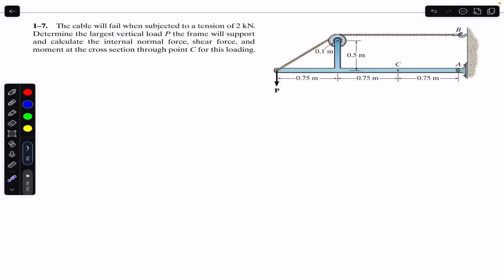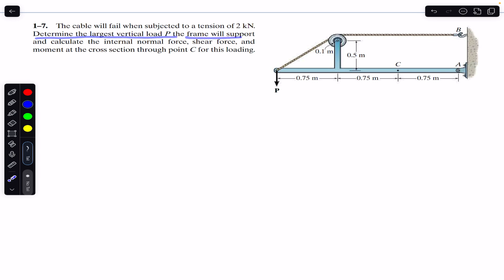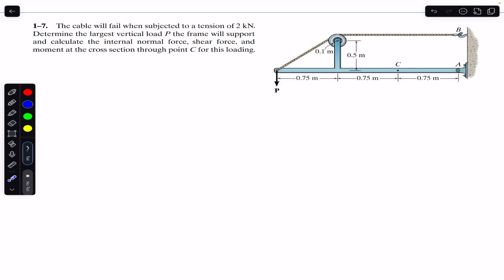Hello students, welcome back. Do hit the subscribe button if you are here for the first time. Now we are going to solve this problem which says that the cable will fail when subjected to a tension of 2 kilo-newton. Determine the largest vertical load P the frame will support and calculate the internal normal force, shear force, and bending moment at the cross section through point C for this given loading.